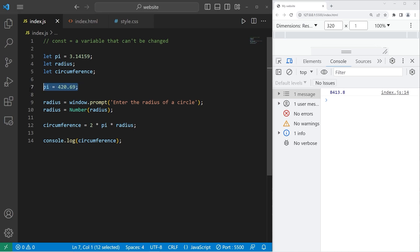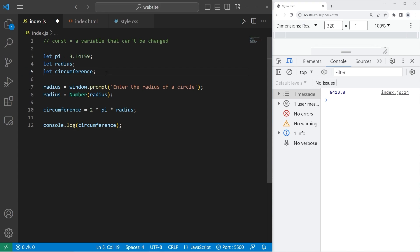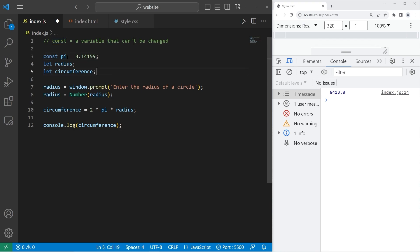Just for an extra security measure, I can turn any variables that shouldn't change to be a const, a constant. Replace let with const. And it is good practice if you have any constants to make all of the letters in the variable name uppercase. So pi is now capital P-I.